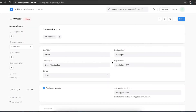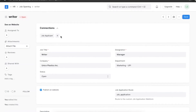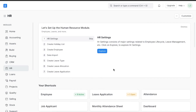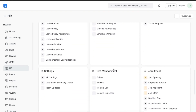Multiple applicants will apply for any particular job opening. Let's see how we can maintain a list of everyone who has applied for the job opening we just created. We can add a job applicant directly from the connections section at the top of the job opening, or we can navigate from Home to the HR module and go to Job Applicant under the recruitment section.